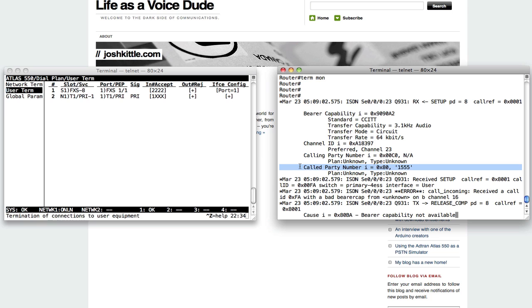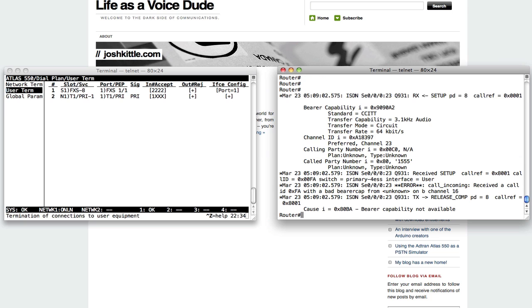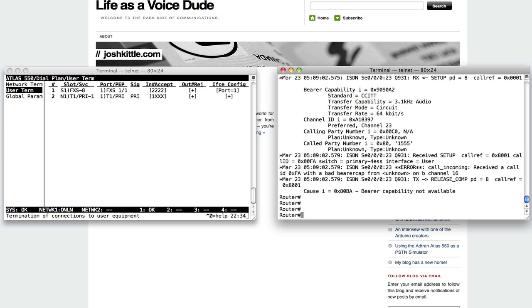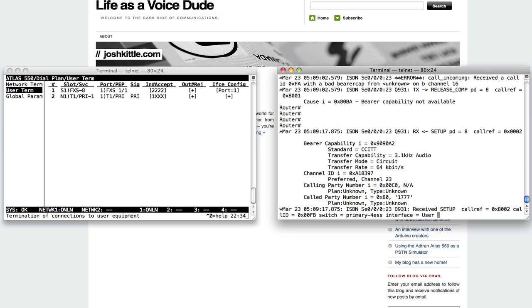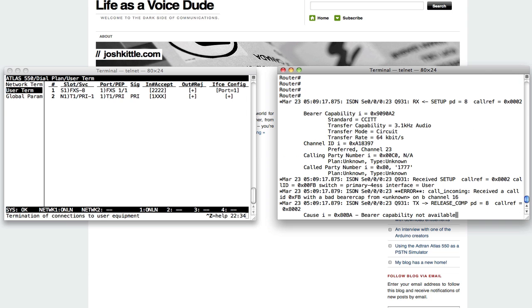So any digits I want, based on whatever I program in the AdTran, I can send across it. So I can say 1777 pound, and send a 1777. So if I'm trying to route into an auto attendant or a CUE module, or ring a phone, anything, it doesn't really matter, I can do it that way.